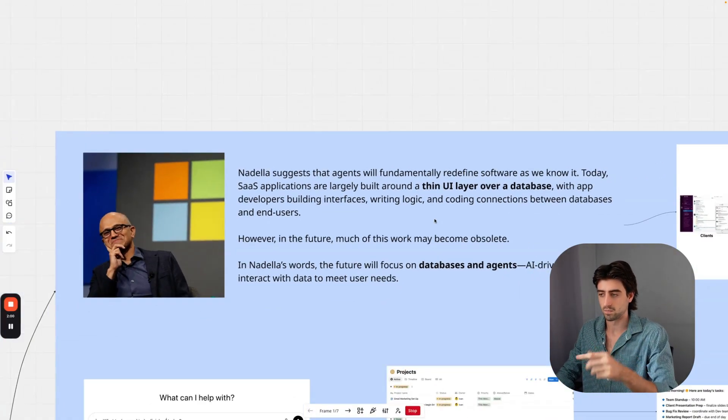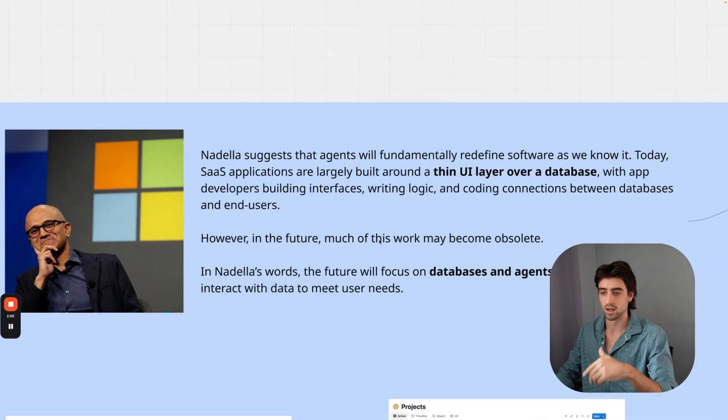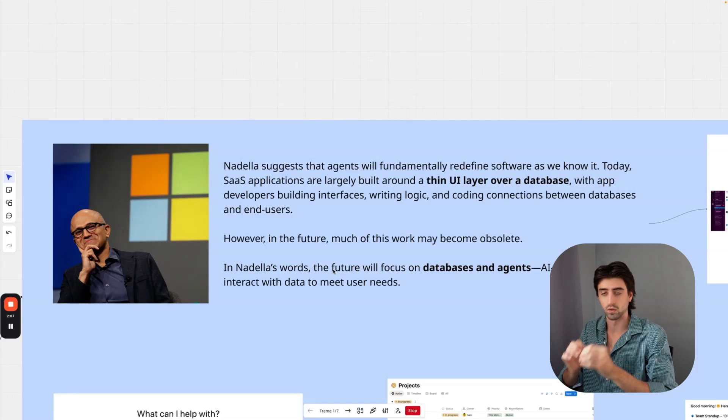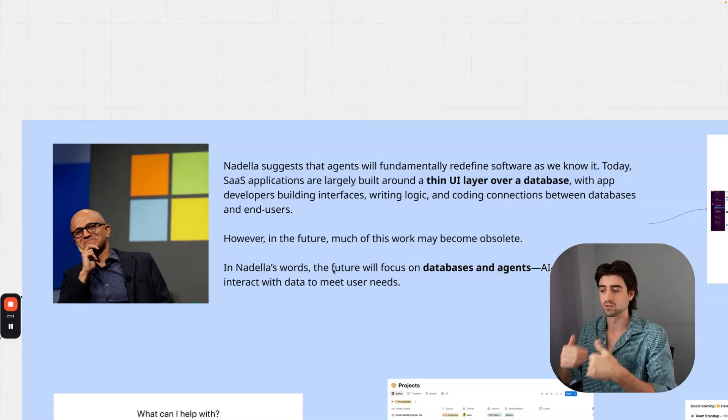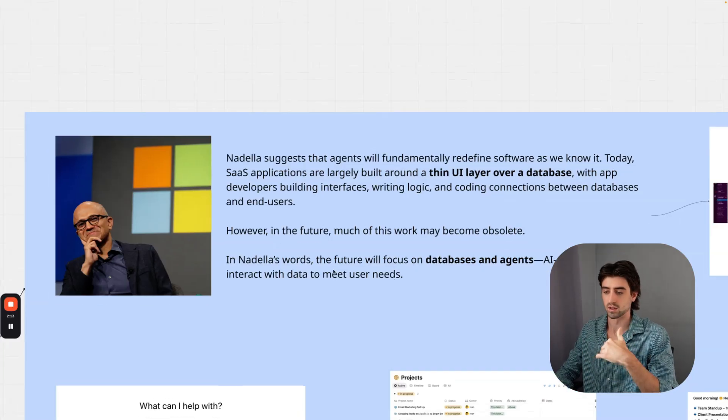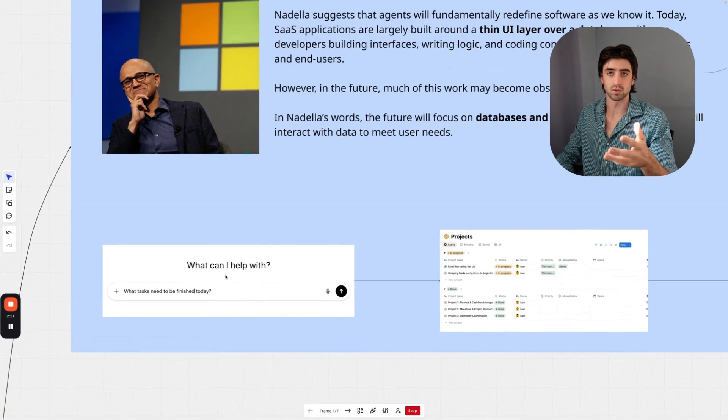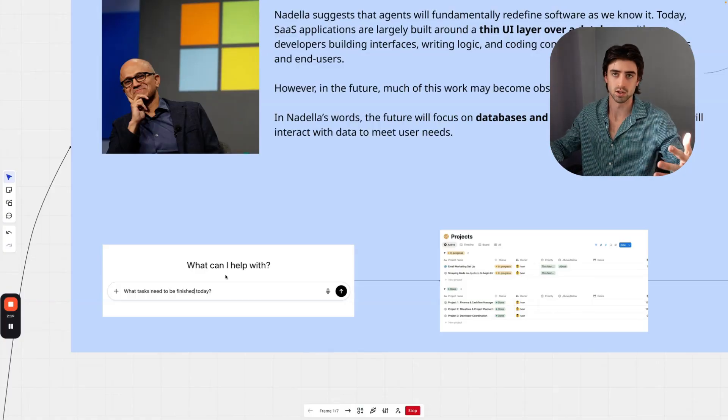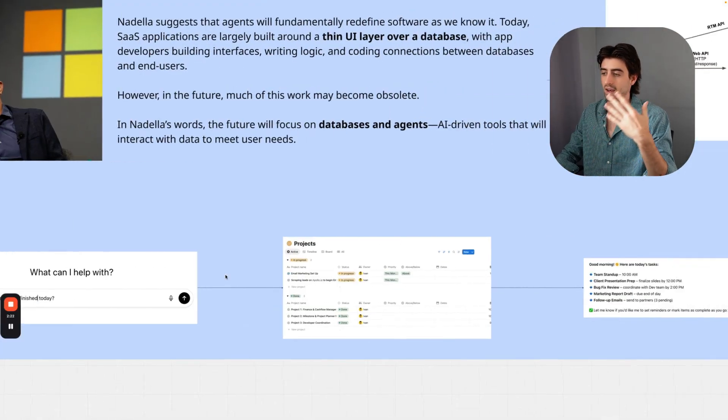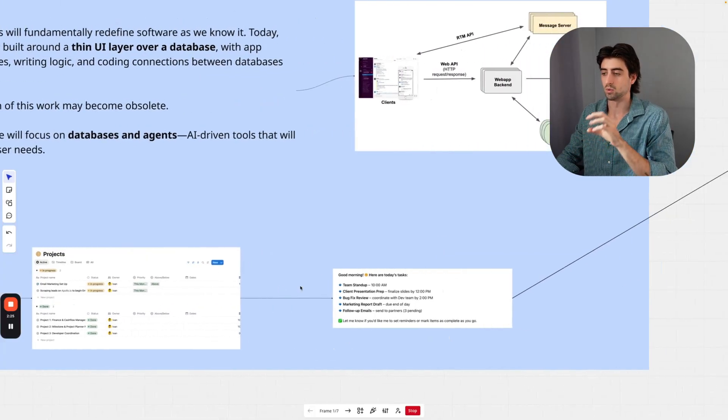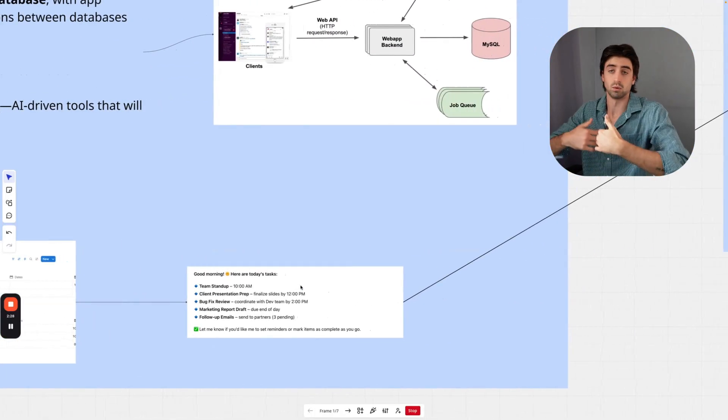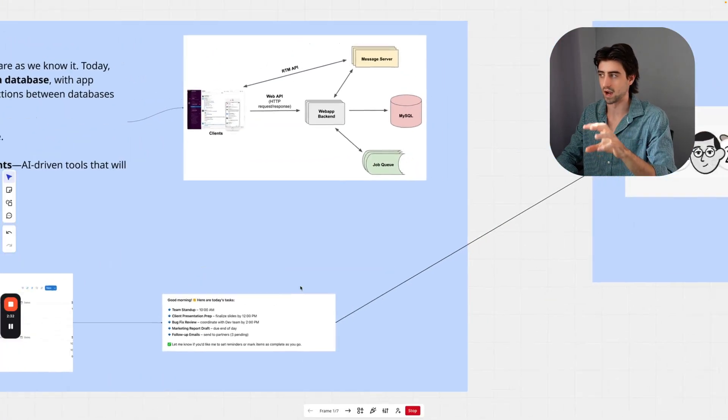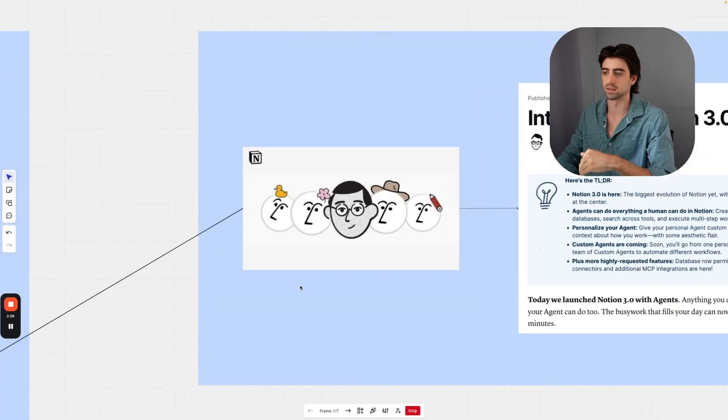However, in the future, Nadella suggests much of this work will become obsolete. In Nadella's words, the future will focus on databases and agents—AI-driven tools that will interact with data to meet user needs. What this looks like in practice is you can query a natural language machine like a large language model such as GPT or Claude, query it about a database it's connected to, it will give you a response, and it can actually do work. On top of that, it can perform actions for you too. This is exactly what Notion has done.